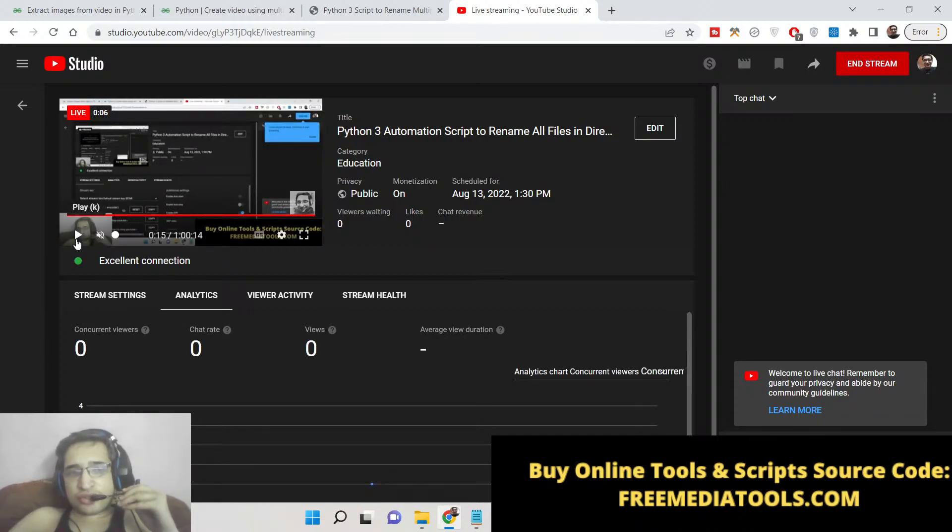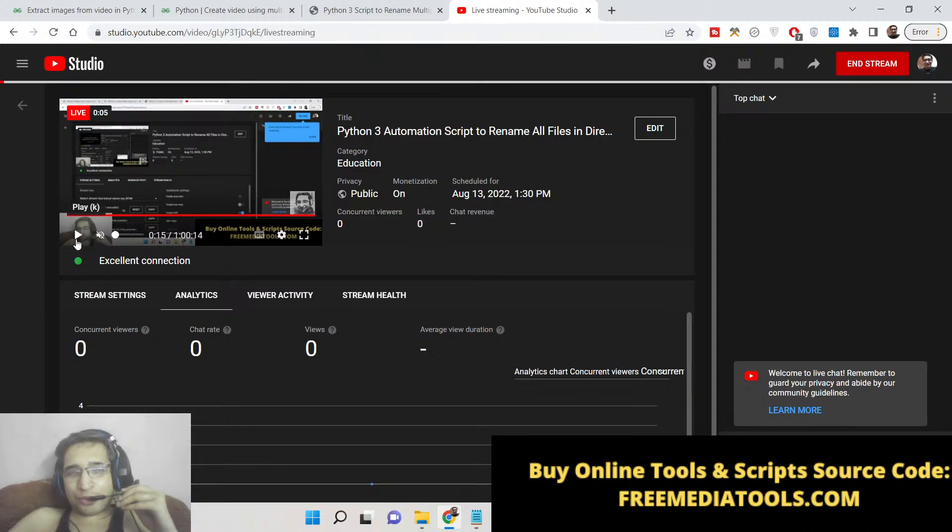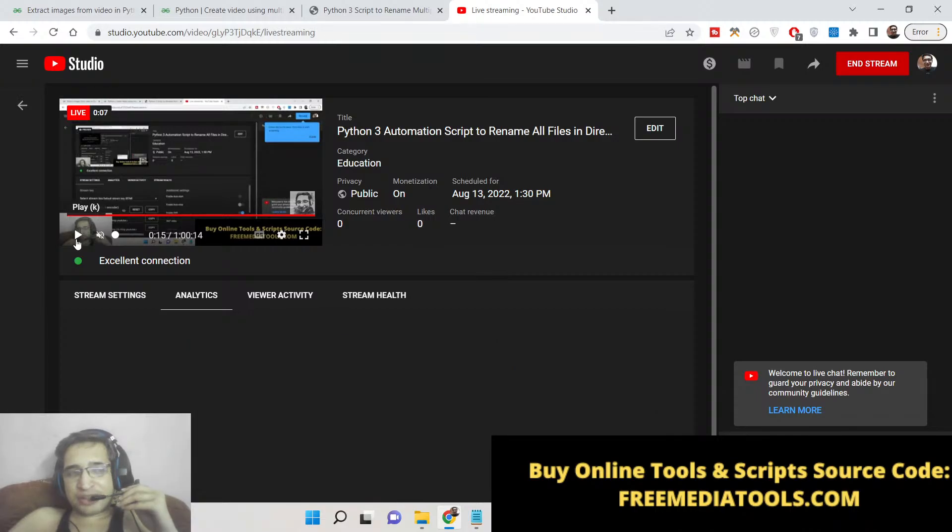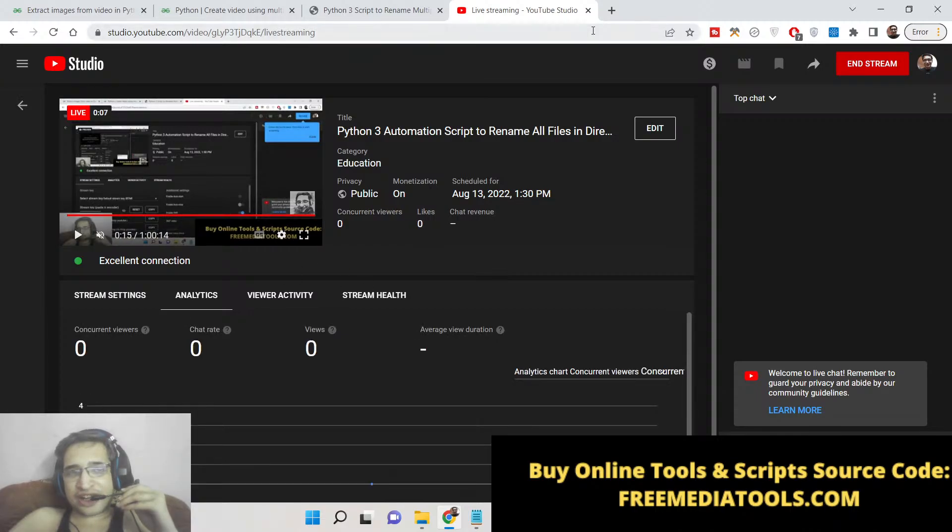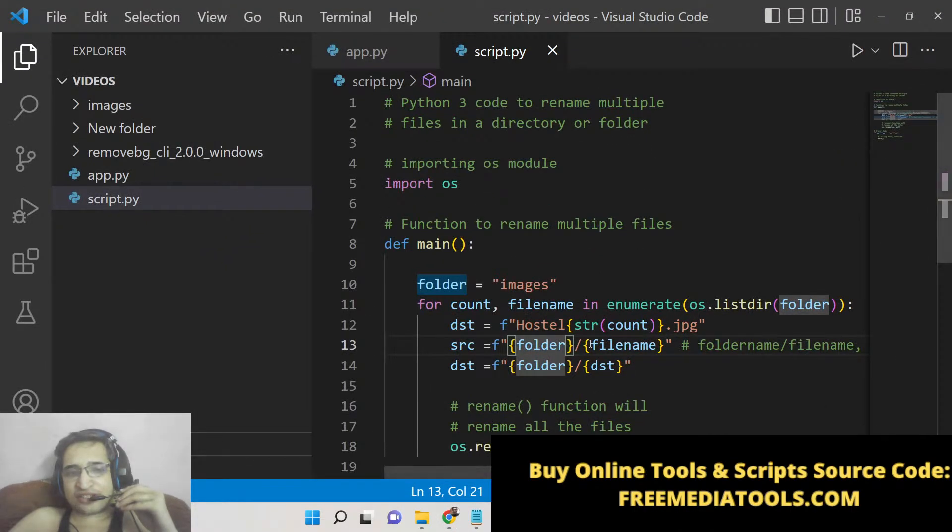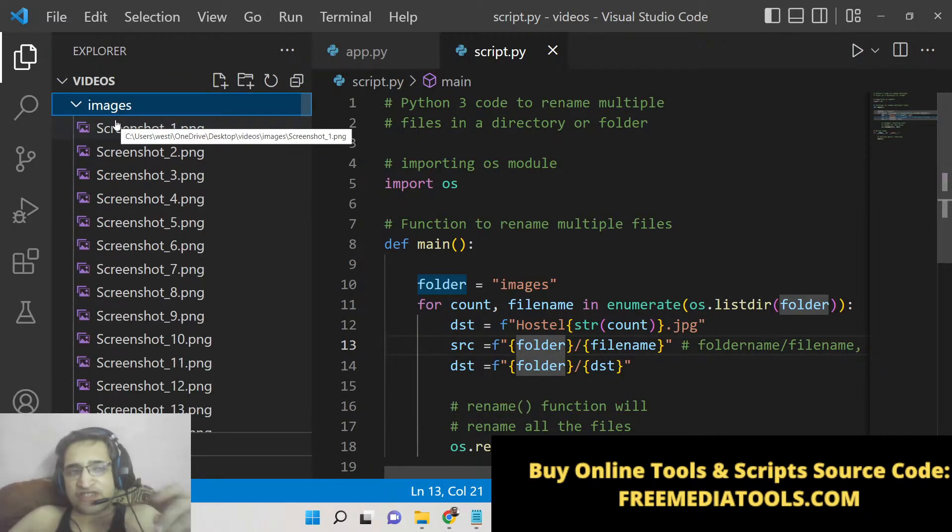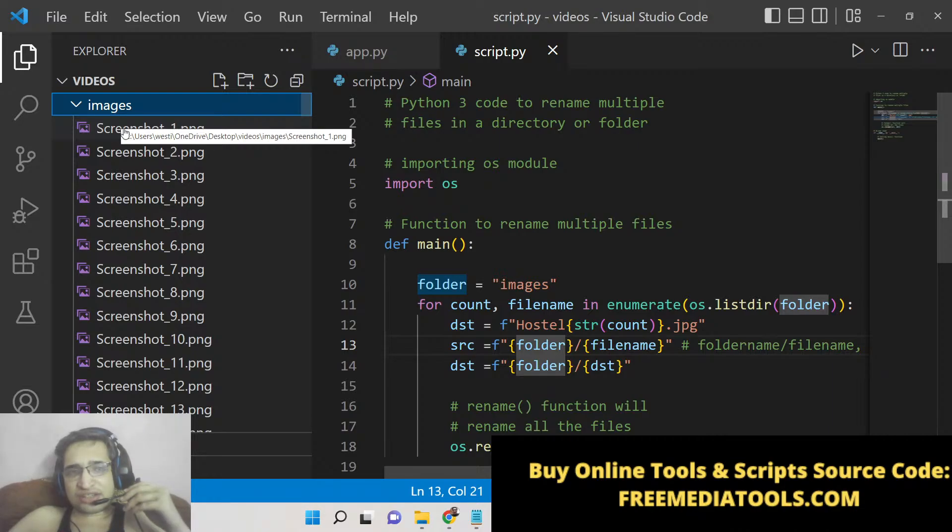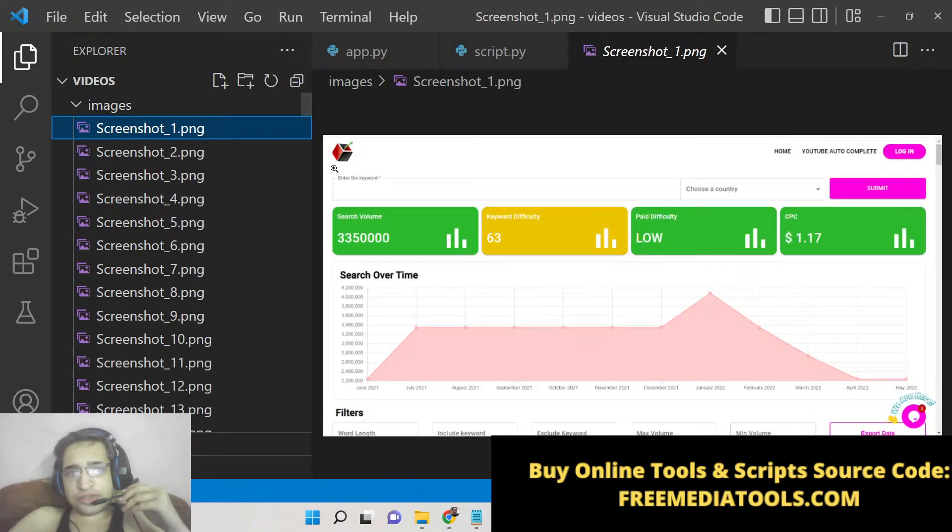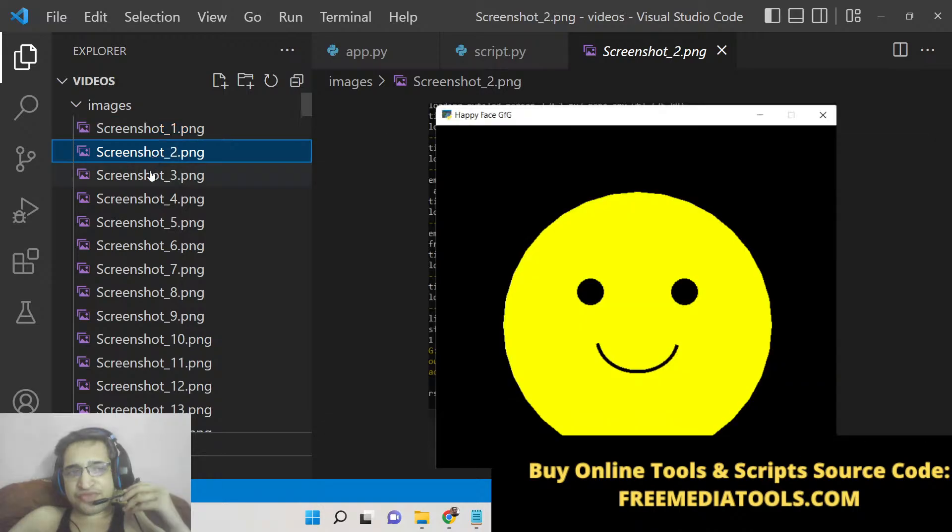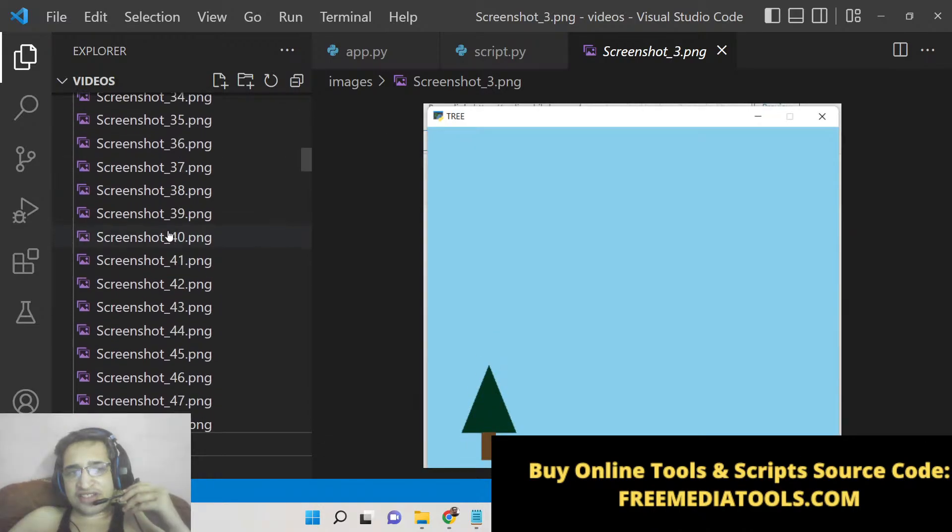Hello friends, today in this tutorial I will be telling you about a very good automation script by which you can rename multiple files or all the files which are present inside a directory. It can be image files, video files, text files—all extensions are supported.